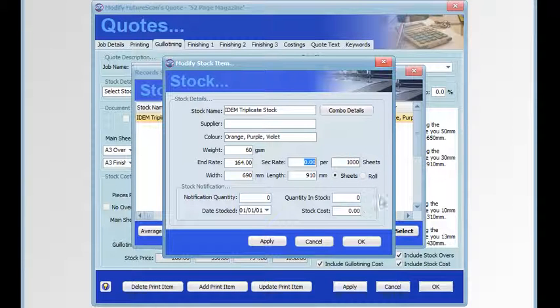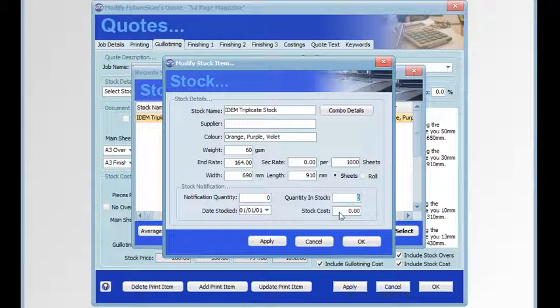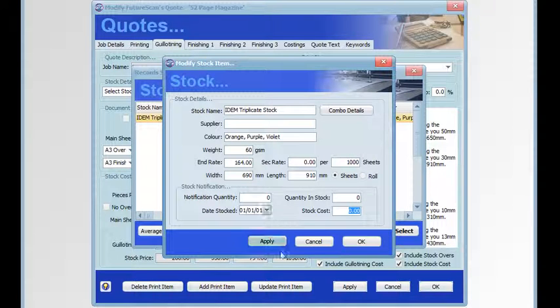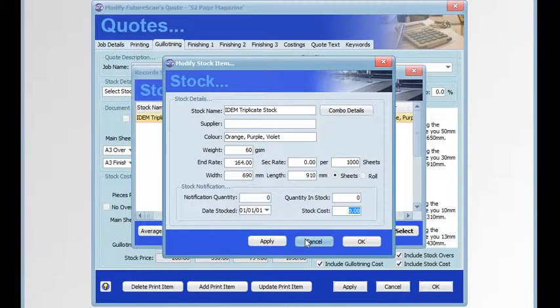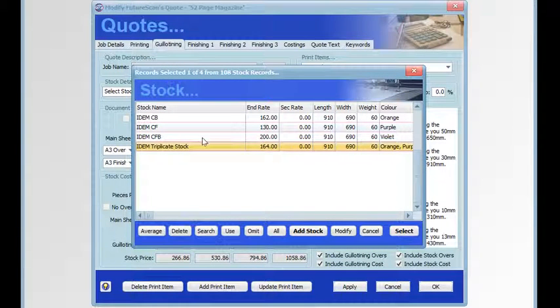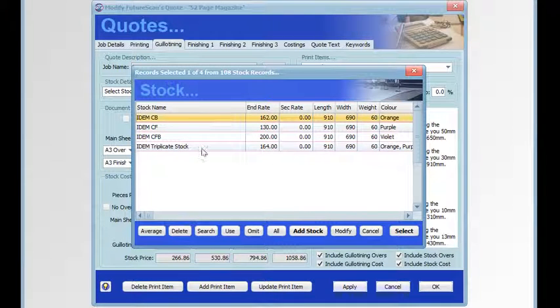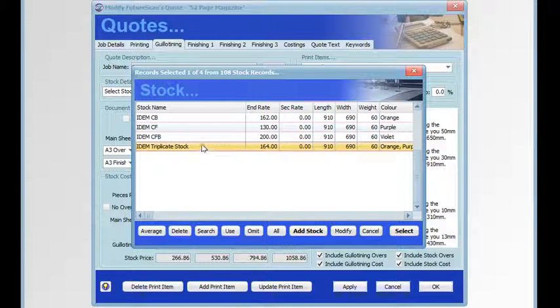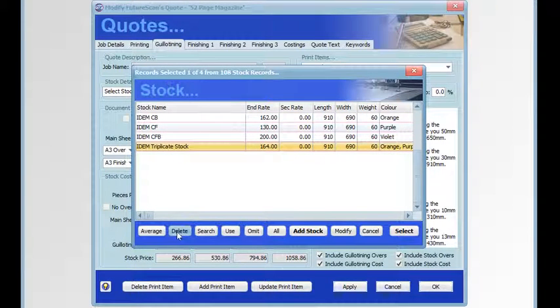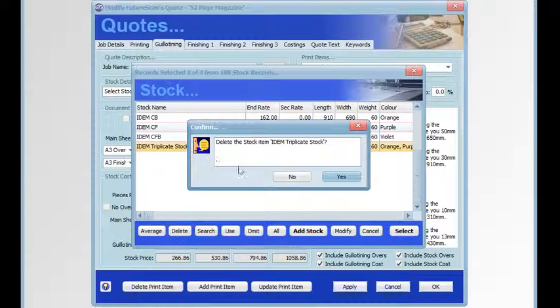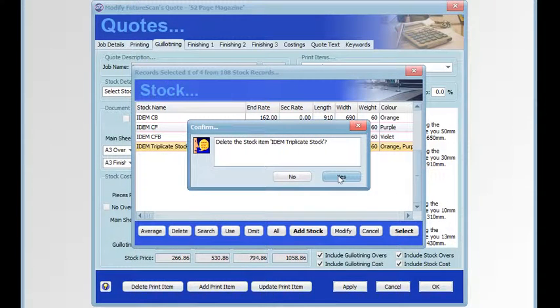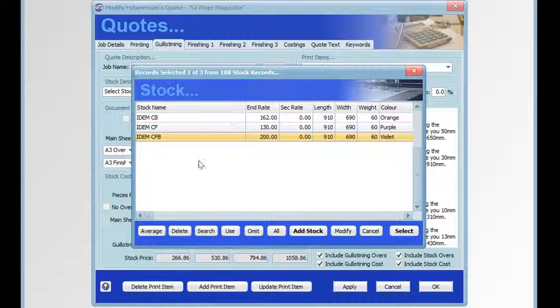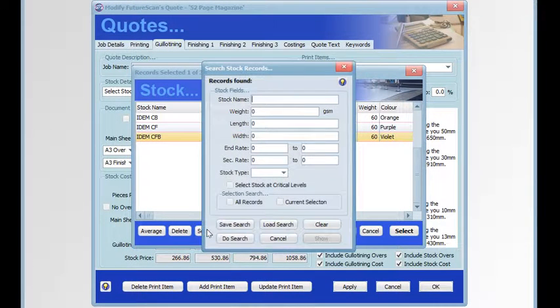These details are used when you're using the stock notification feature. That's your notification quantity, the quantity in stock, and the actual stock cost. If we wish to delete a stock item, we first select it, then click the delete button, and you'll be asked to confirm the deletion. Click yes to delete it.